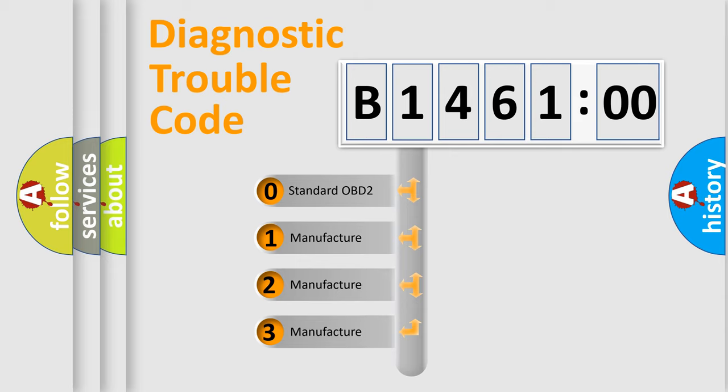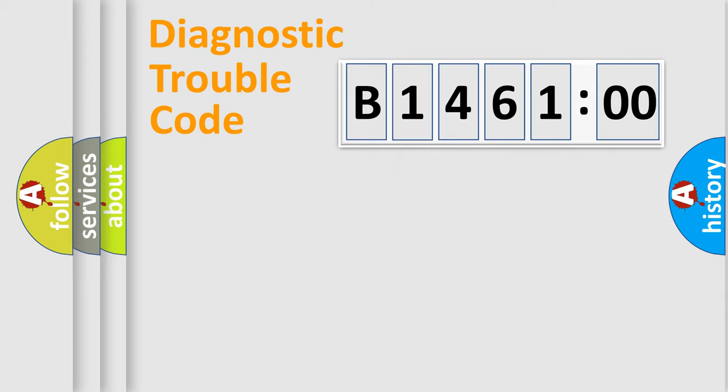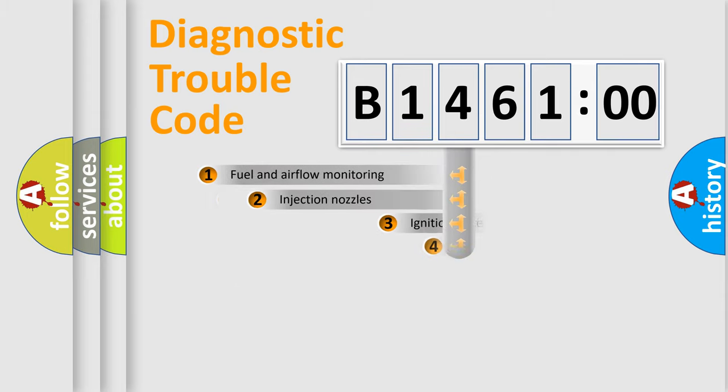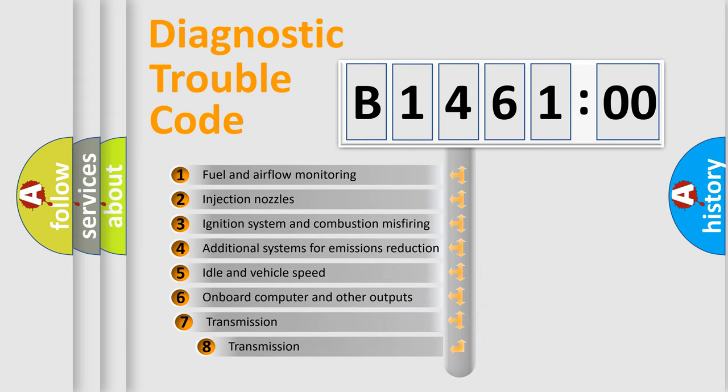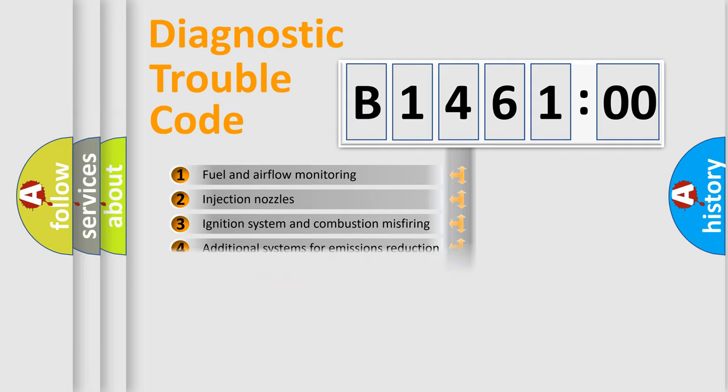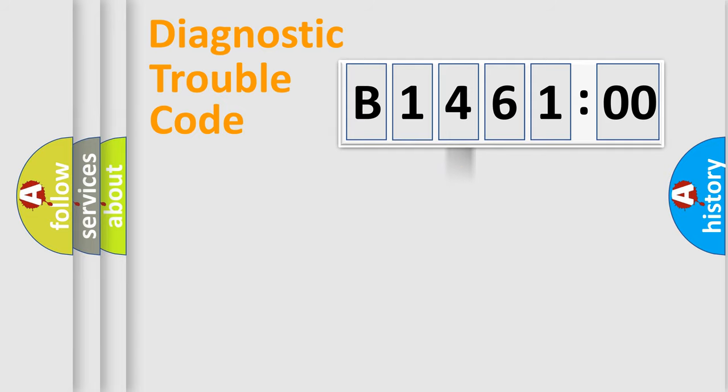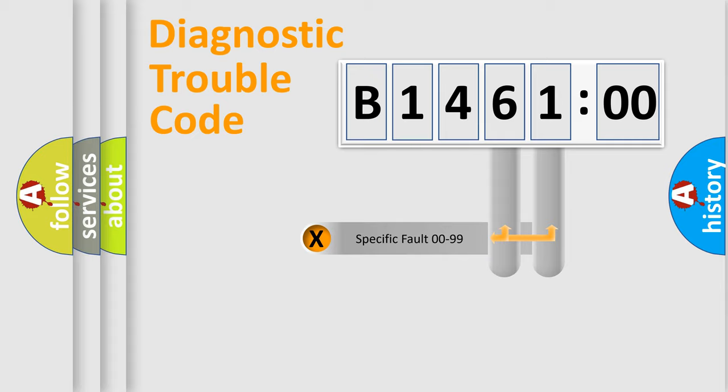If the second character is expressed as zero, it is a standardized error. In the case of numbers 1, 2, or 3, it is a more prestigious expression of the car-specific error. The third character specifies a subset of errors. The distribution shown is valid only for the standardized DTC code.